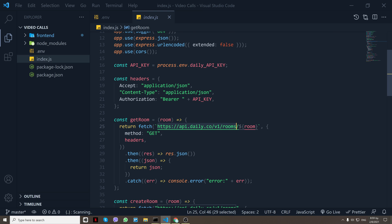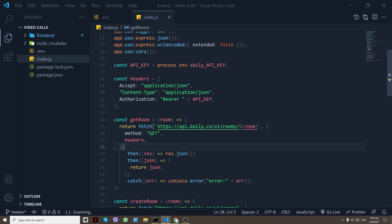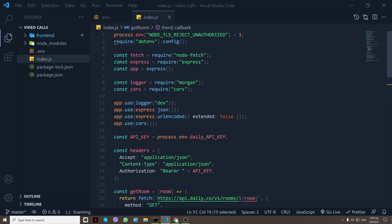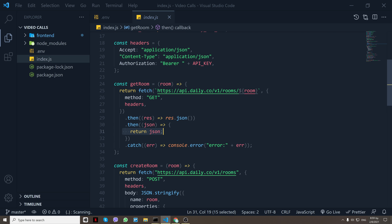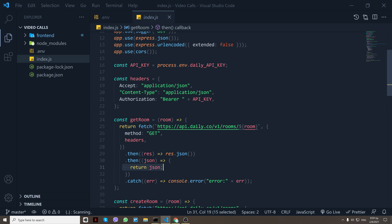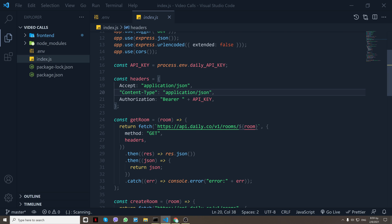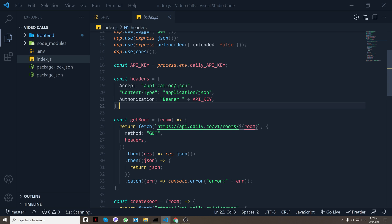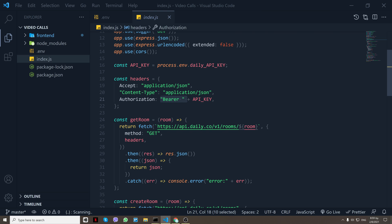Again, you put the room name right here and you do a GET request and it gives you the room data. And as you see I have the same headers. What those headers do is first of all it sends a JSON and then we have authorization, and we have a Bearer token and the API key that we get from Daily, which I will show you in a bit how we do that.